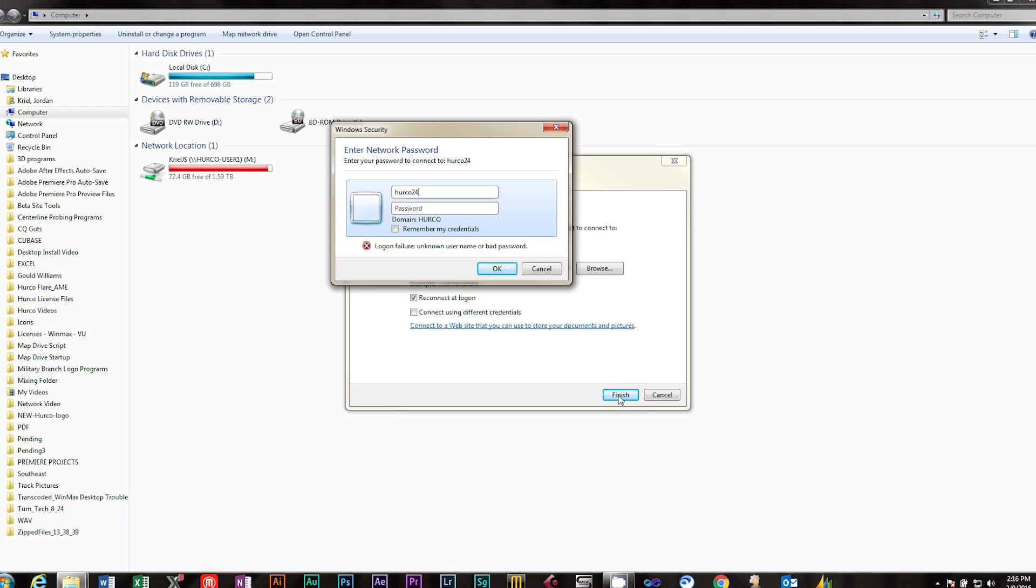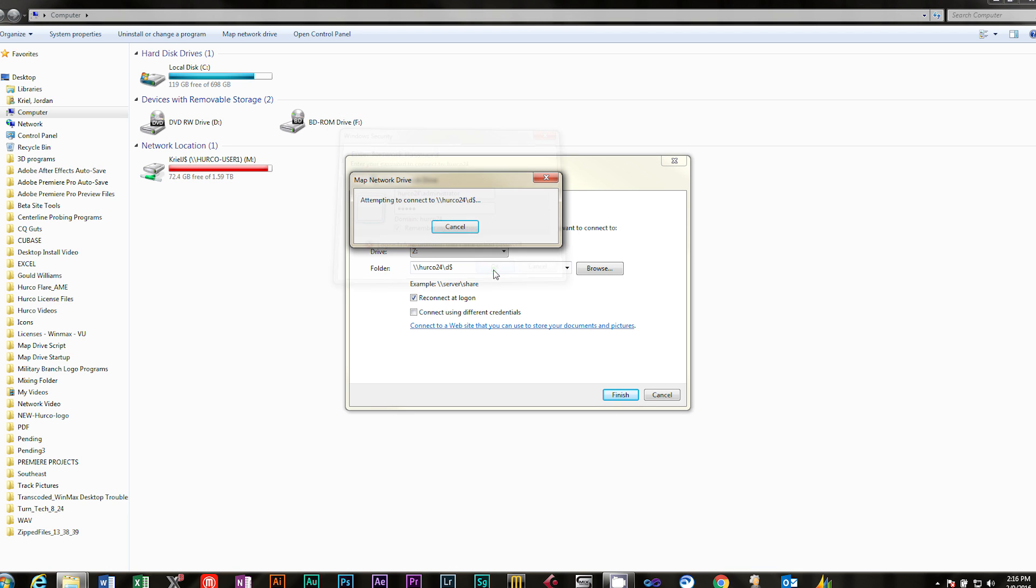A box will come up asking for a username and password. The username is computer name, backslash, administrator, all lowercase. And the password is HERCO, all lowercase.